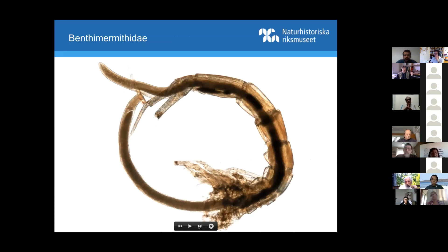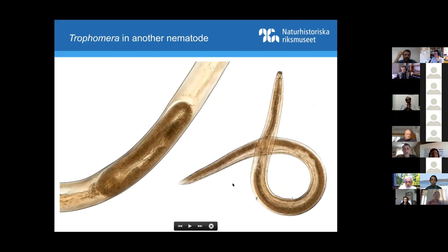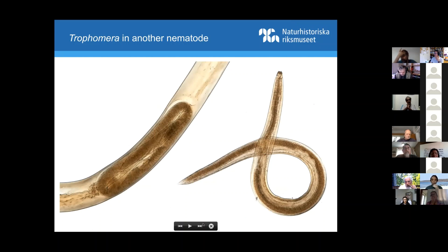There are nematodes that are parasites in other marine invertebrates. Three groups are relatively well known with no question about them being parasites. The first group is bentimermetids — not very common but not very rare. They parasitize all sorts of marine invertebrates, including other nematodes. This is a sample from the Discovery collections from the deep sea, and you can see a Trophomera species coiled up inside a nematode, and another stretching from the tail end. There are about 40 different species in this group — not too many, and not very abundant.